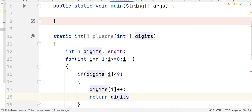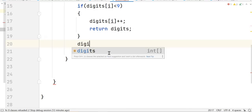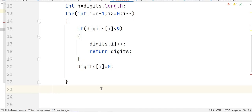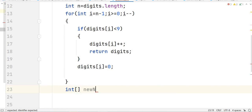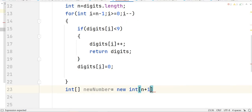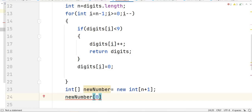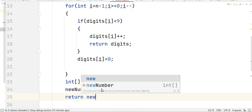If the digit is not less than 9, we set digits[i] as 0. For the special case where the digits array has only a single digit and it is also 9, the loop exits and we take a new array newNumber with length n+1. We set newNumber[0] as 1 so that it becomes [1,0], and we return the newNumber array.